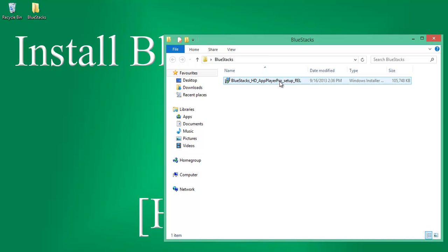Before installing the software, make sure your system has .NET 2.0 service pack 1 version or service pack 2 version along with latest .NET version. You can get the same from filehippo.com.